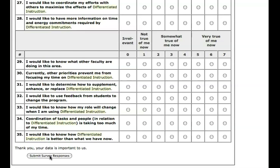Next we'll be looking at how to read the data that comes in. I'm going to switch to a view where we've already got some data that has been collected.